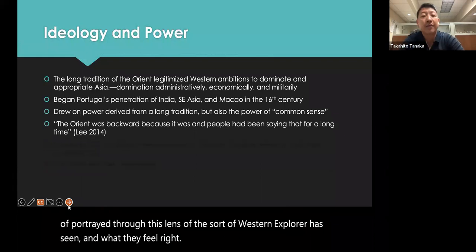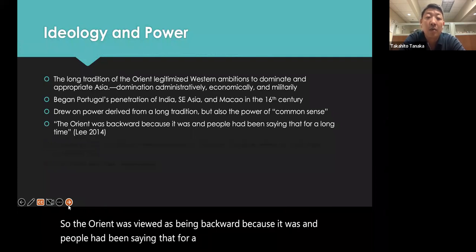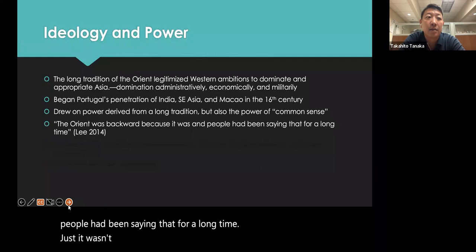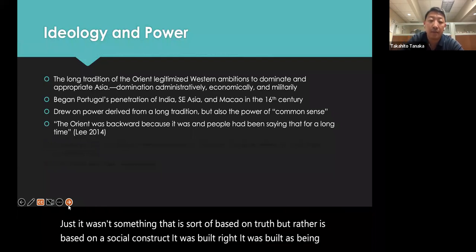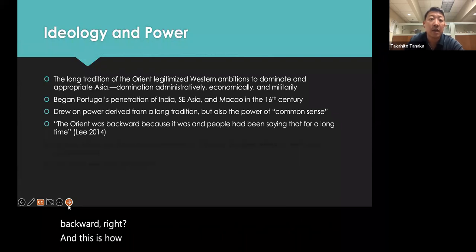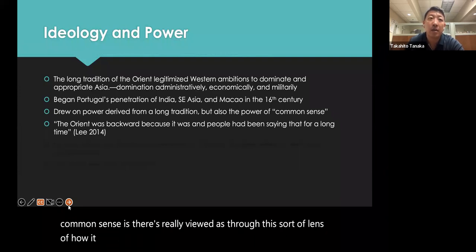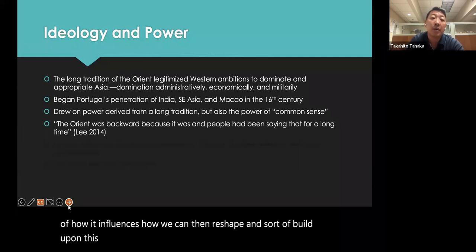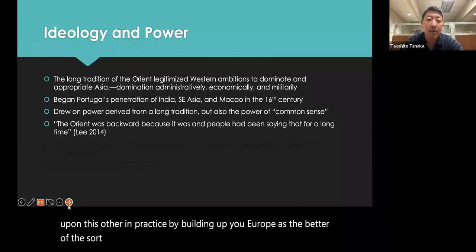The Orient was viewed as backward — not because it was, but because people had been saying that for a long time. It's not based on truth, but on social construct. It was built as being backward. This is how ideology and common sense is used to reshape the narrative, building up Europe as the better of the two dichotomies.